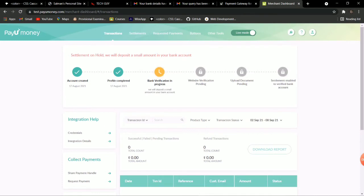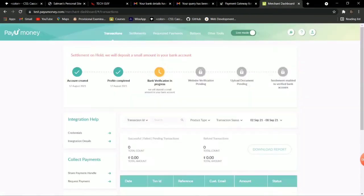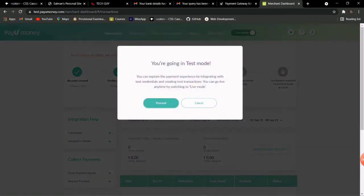After successfully logging in, if you see the dashboard like this, then your account has been successfully verified. If you are not seeing this dashboard, your account verification is pending — you have to wait around 12 hours for them to verify your account. My account has been verified, but as you can see, account created and profile complete show, however bank verification is in progress and has been stuck for over a month.